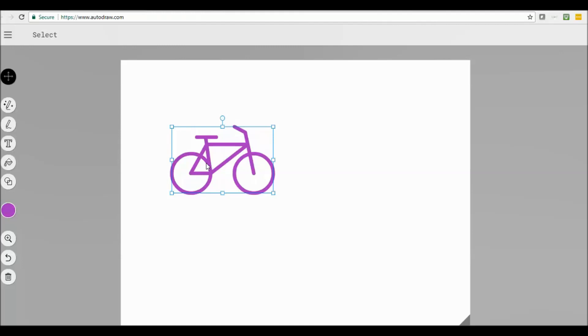If I was doing a presentation, I could use it as a whiteboard. Now the icons down the bottom, there is AutoDraw. You can also just draw if you wanted to. You can type,